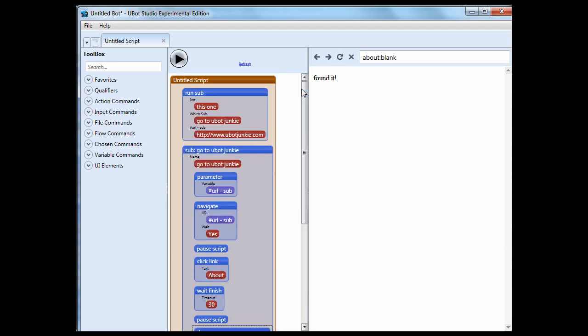Because it sees the about in the text on the page, it shows a write to browser showing found it. So let's look at how this is going to look in version four of Ubot Studio.